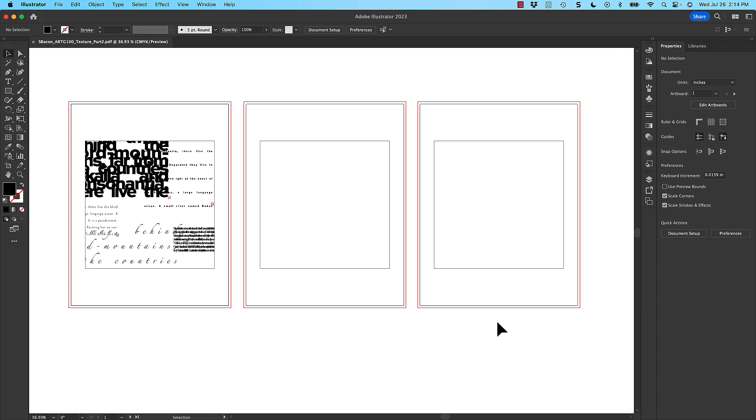So hopefully that helps you through the software on this assignment. As always, your instructor is available to answer any questions you might have. And I hope you have fun creating texture with typography.